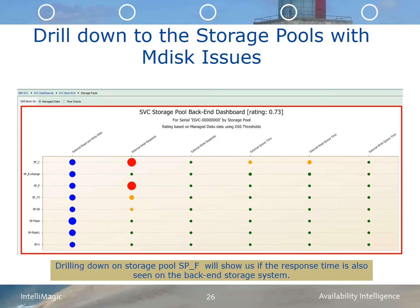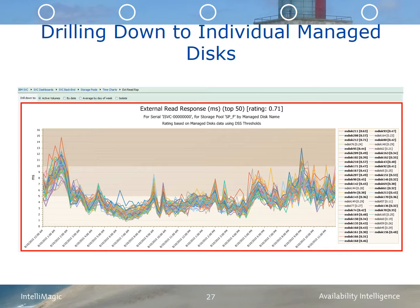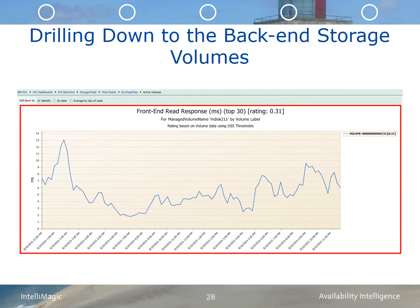Drilling down on storage pool SP_F, we can see the individual managed disks within that storage pool to identify any that stand out. Drilling down on managed disk 211, we go to the back-end storage volumes. Every managed disk on the SVC corresponds to a unique storage controller volume. By selecting the managed disk to drill down on, we can determine if the read response time concern that surfaced on the SVC is also showing in the front-end response times of the back-end storage controller. In this case, the response time of the volume corresponding to MDISK 211 is roughly the same as what was observed on the SVC, meaning the back-end storage controller is struggling to keep up. This may be a result of front-end port constraints or back-end constraints and will need further investigation.